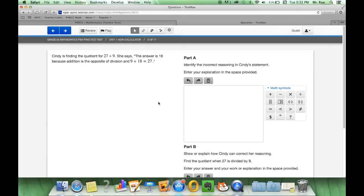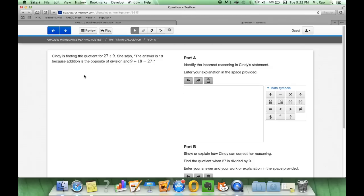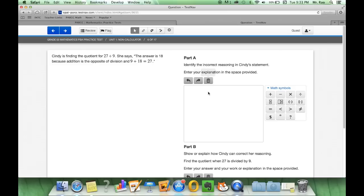Next, right here it's a little different. So it gives us a statement Cindy is finding the quotient for 27 divided by 9. She says the answer is 18 because the addition is the opposite of the division and 9 plus 18 equals 27. Right here in the box for part a, identify the incorrect reasoning in Cindy's statement. Enter your explanation in the space provided.